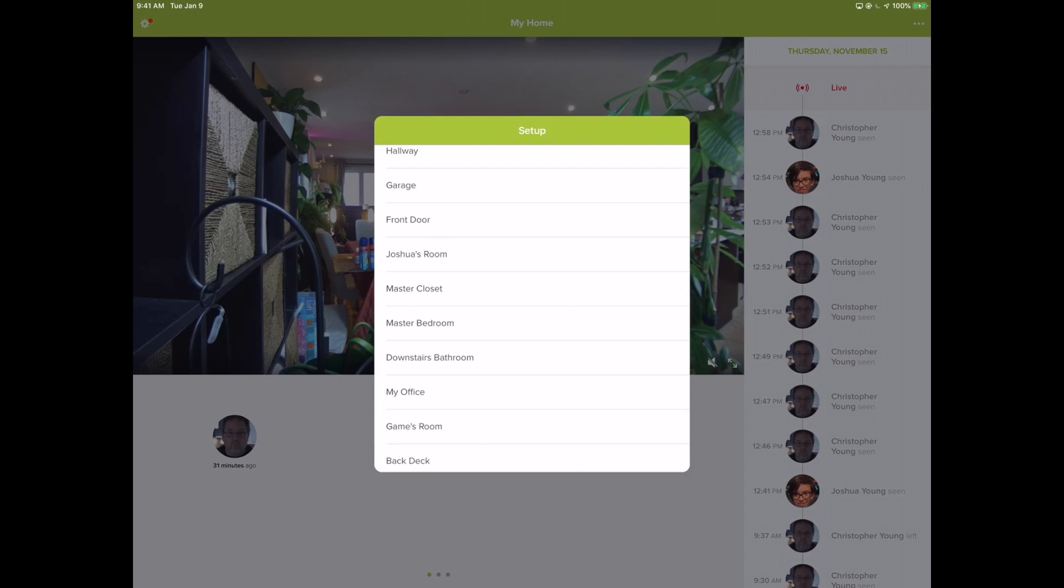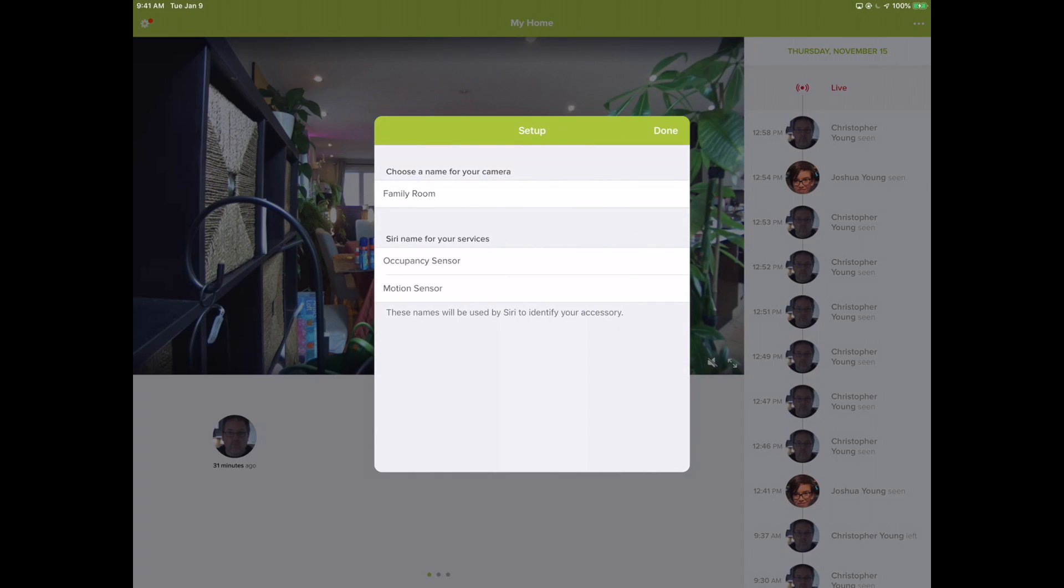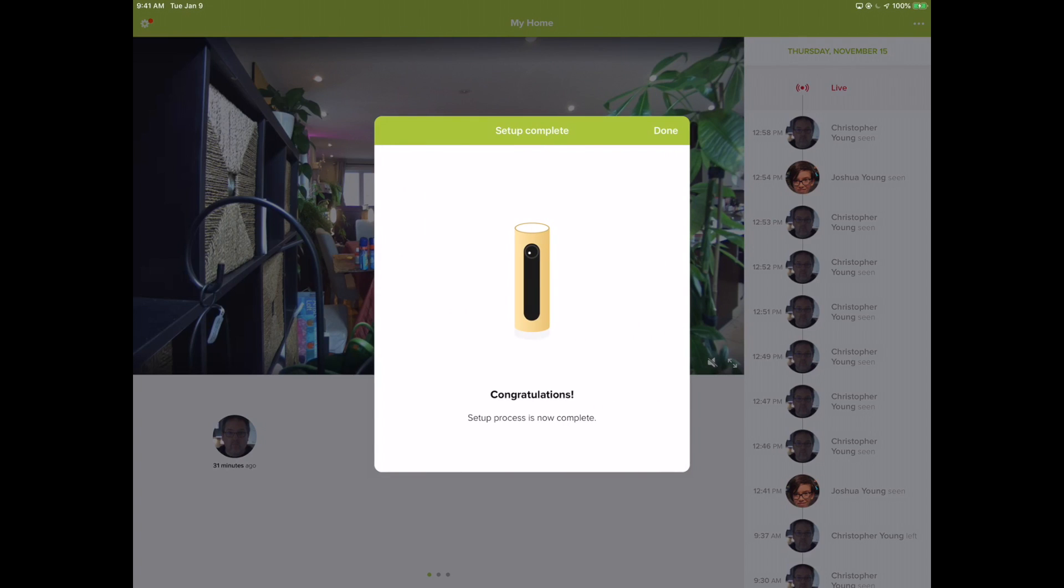And look at that - choose a name for your camera: Family Room. So apparently I think I've got the wrong camera, so I'm going to have to go back eventually and change the room. And I've got the occupancy sensor and the motion sensor, so it's actually exposing both of those to HomeKit, which is kind of cool.